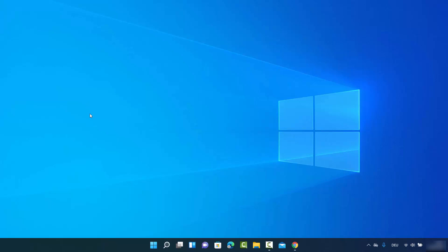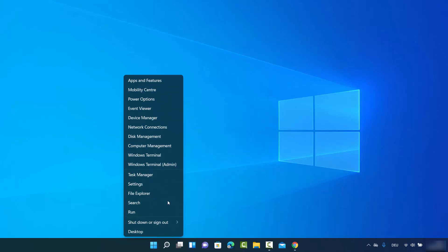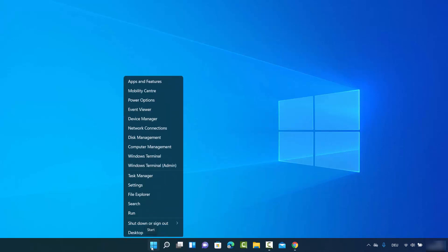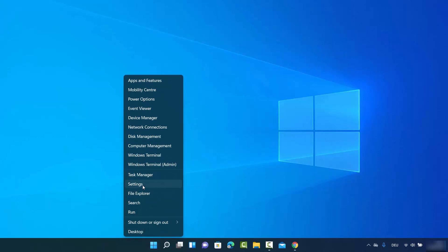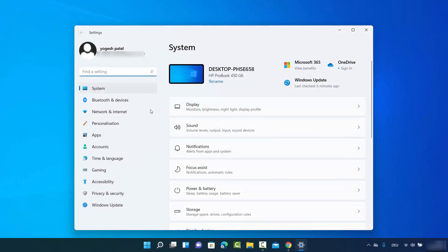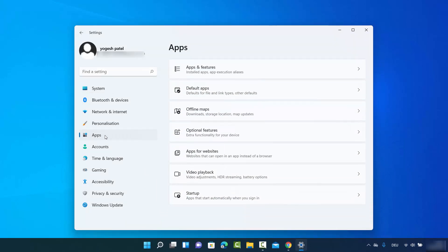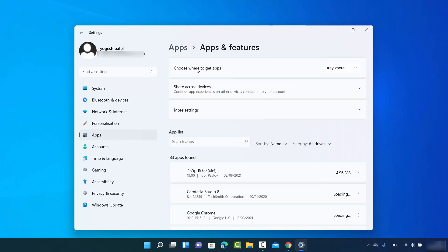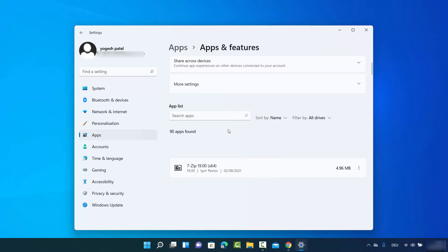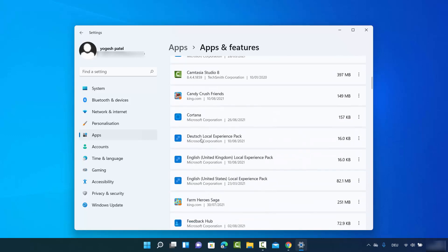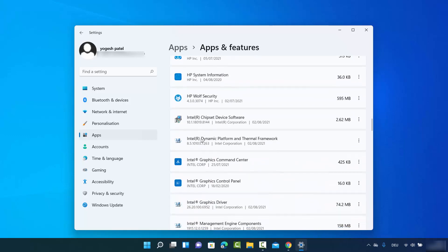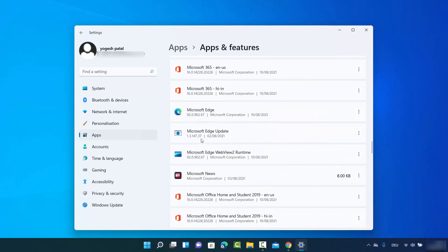For the second way, right-click on your Windows 11 desktop — right-click, not left-click — and then click on Settings. Once the Settings window opens, click on the Apps section, then click on the first option which is Apps and Features. You'll then see all apps installed on your system.